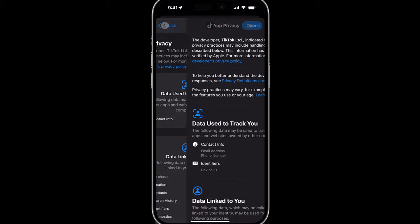If you tap on that, you get to see a list of all of the pieces of information that this particular app uses to track you and data that is linked to you.